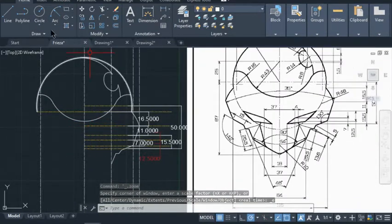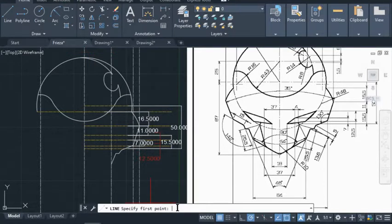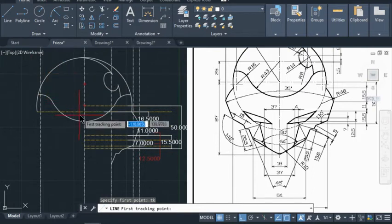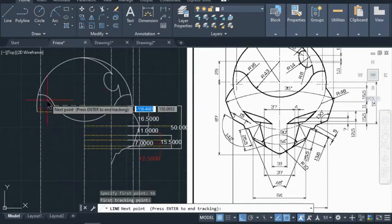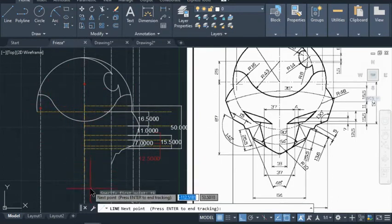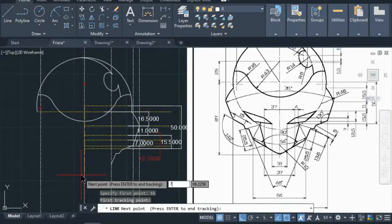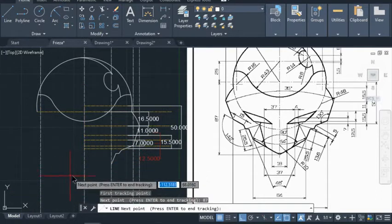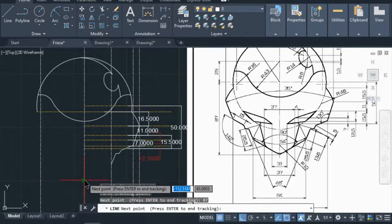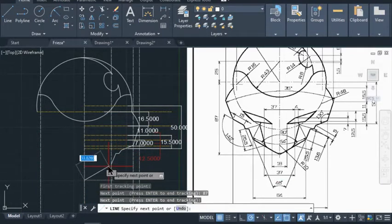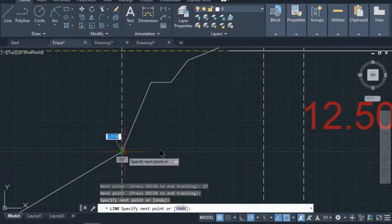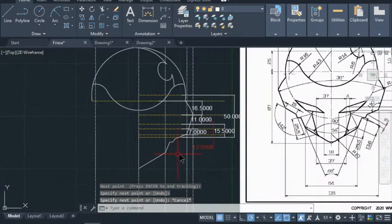We're going to go back to our drawing and do some tracking. Go to line, then do TK for tracking. We're going to put on the circle so we have the center — click on that. When the tracking line shows up, we want it to go down 87, so we type 87 and hit enter. We'll stay right at that location, hit enter, and then draw a line connecting it to this endpoint. Hit escape.